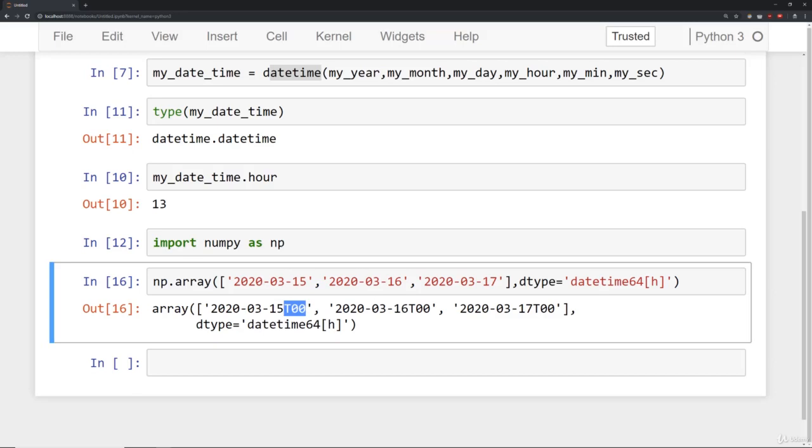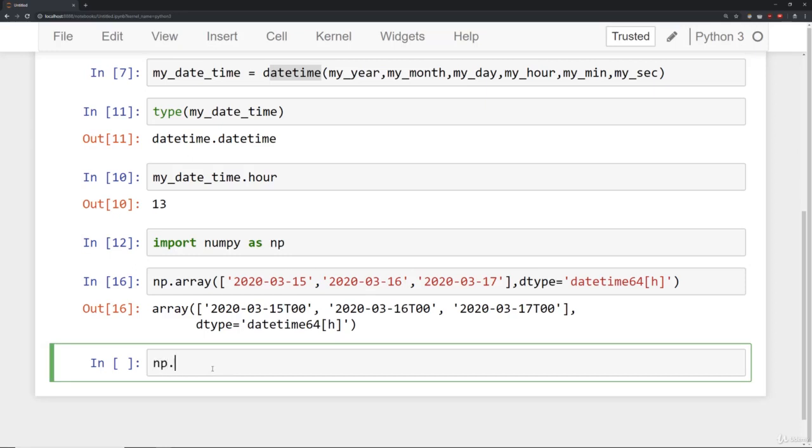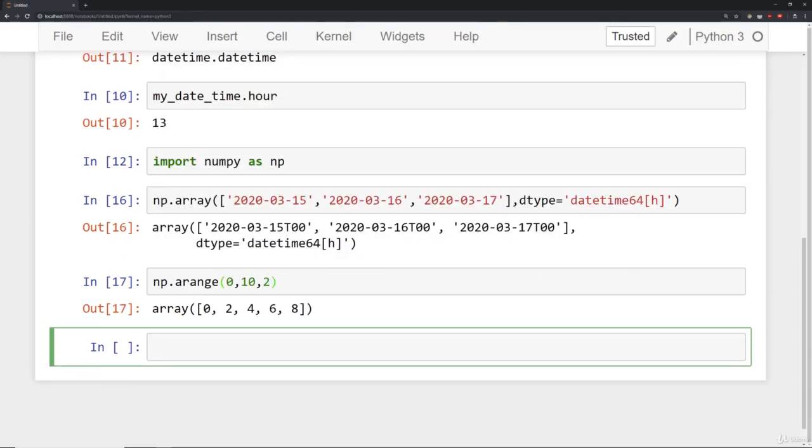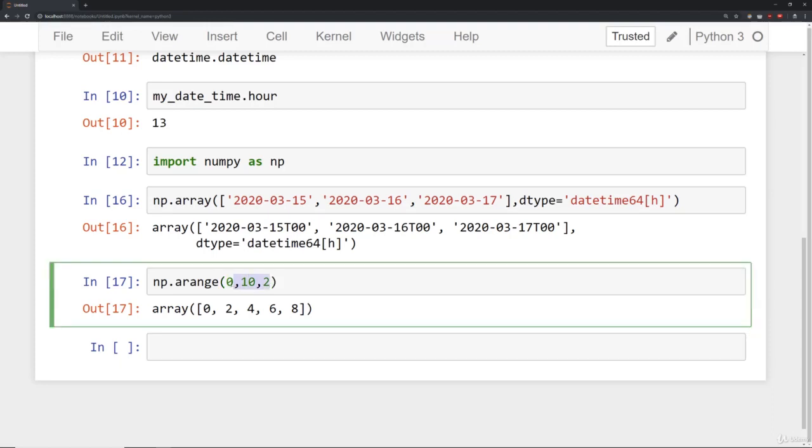So what we're going to do is show you that, if you recall, we have np.arange, which takes a start, a stop, and a step size. And we've seen this before with just integers, such as 0, 10, 2. And that produces an array of integers going from 0 to 10 with step size of 2. What's really cool about this is you can actually pass in this exact same type of code, but with dates.